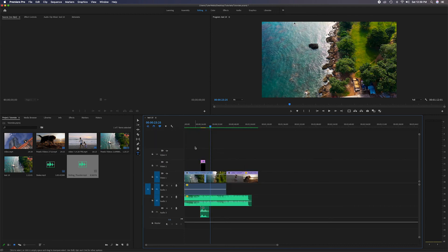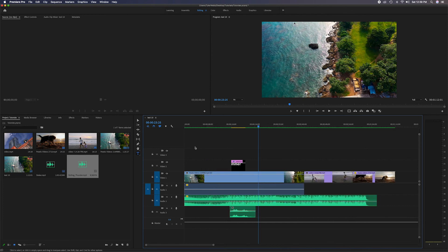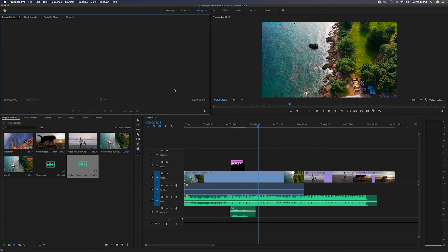Try to learn the keyboard shortcuts as you go because they'll really improve your efficiency and speed during editing. It takes a while, but the more you use them the more they become second nature. For example, pressing backslash shows your entire timeline. Hopefully this tutorial helped you get an understanding of the timeline panel. Subscribe for more Adobe Premiere Pro videos, give the video a thumbs up, and thanks for watching!